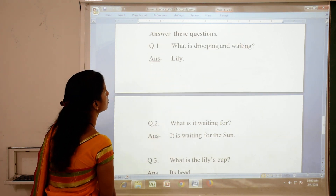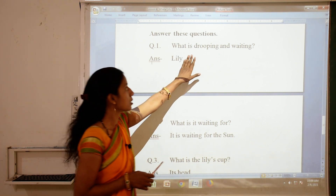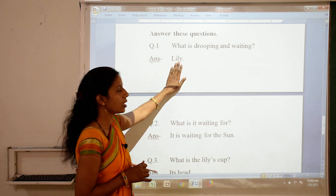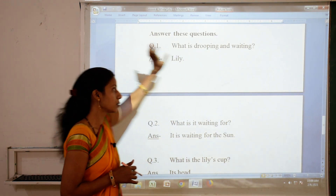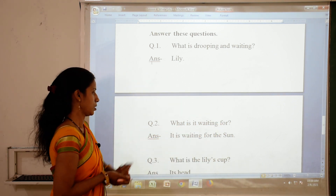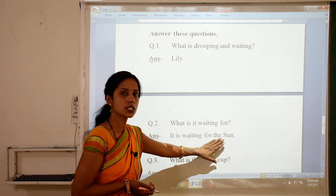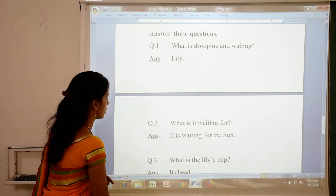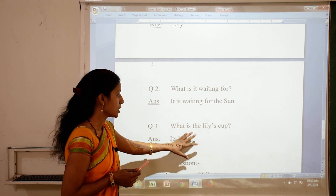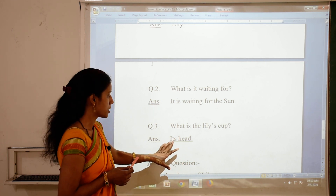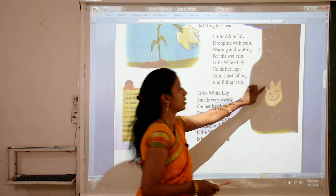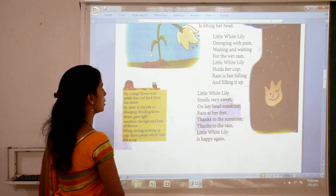Now answer these questions. Question number 1: what is dropping and waiting? The answer is Lily — Lily is dropping and waiting. Number 2: what is it waiting for? It is waiting for the sun. Number 3: what is the Lily's cup? The Lily's cup is its head — H-E-A-D, head. As you can see in the picture, the Lily's cup is on its head; its head is the Lily's cup.